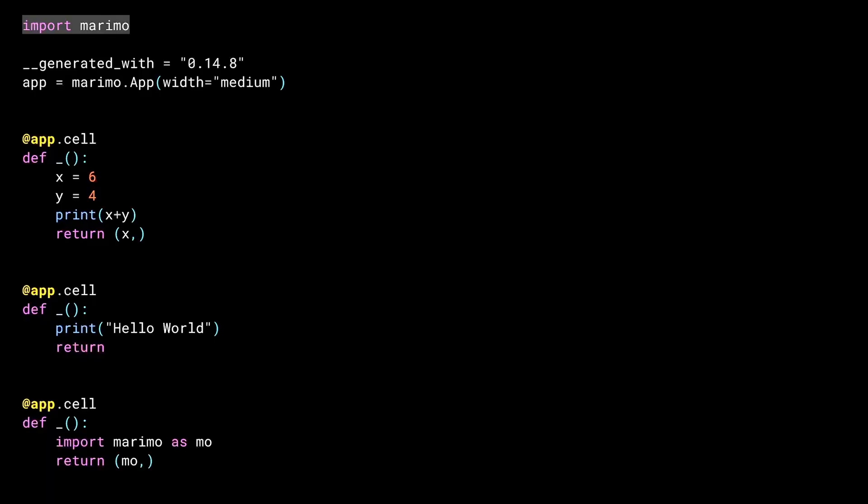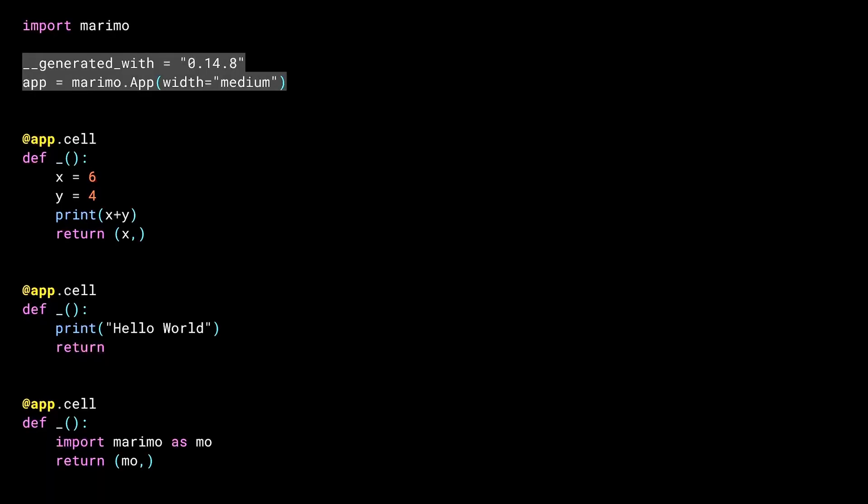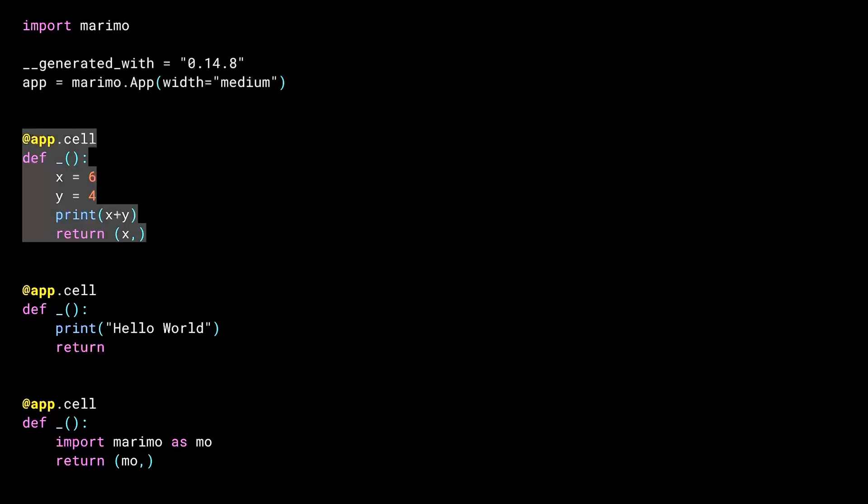And here it is. Like any good Python file, it imports its modules at the top. The generated with value tells Marimo what version of the module created the file, in case it gets loaded into the system again. Then the key part to how this code works is the instantiation of the Marimo app. This instance then gets used as a decorator to a nameless function for each cell. Remember our first cell? This is it.